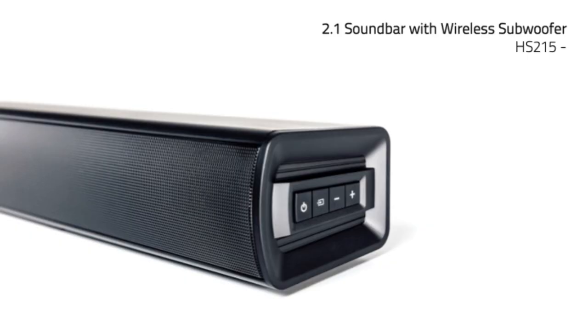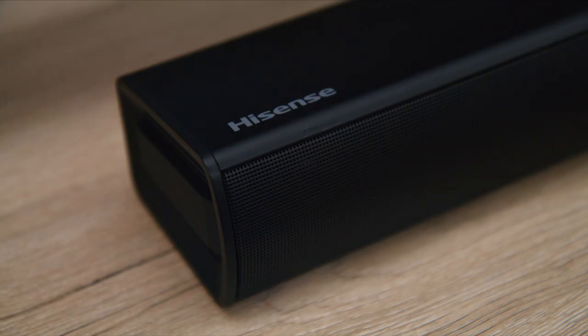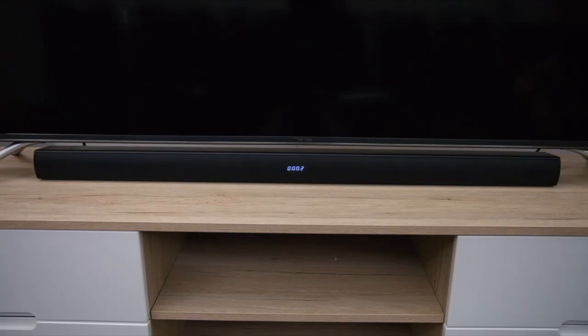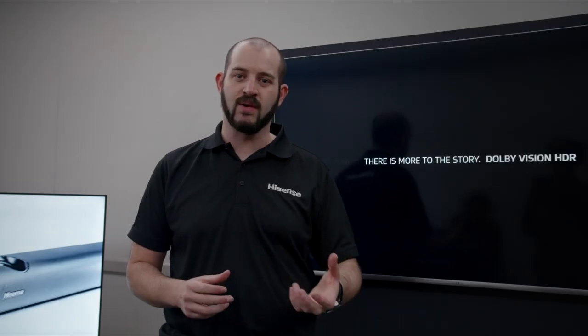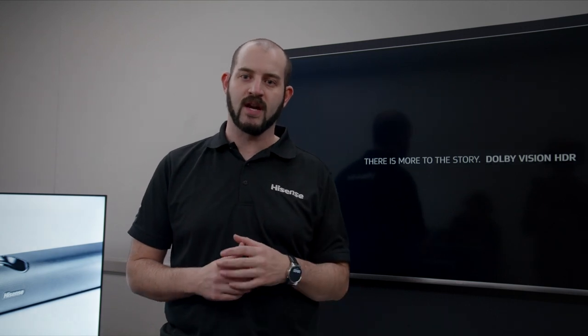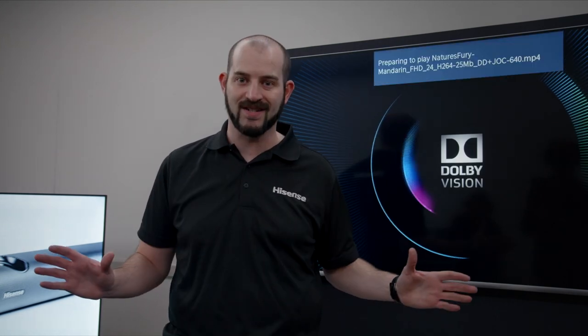We have a 2.1 soundbar that rounds out the range. It features HDMI CEC and ARC, which is one of the big call-out features, a 6.5 inch wireless sub, and a whole bunch of connection types.